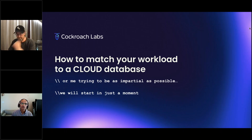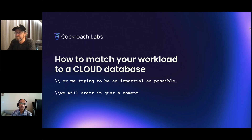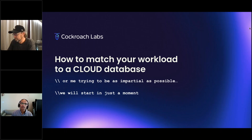In this webinar today, Jim will discuss how cloud databases are different from traditional database solutions, and what you should consider — as a developer, as an architect, as a DevOps engineer — when choosing a cloud database.